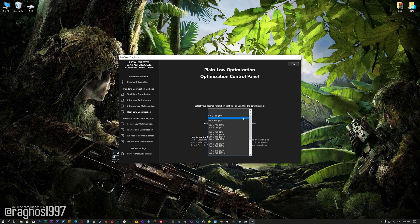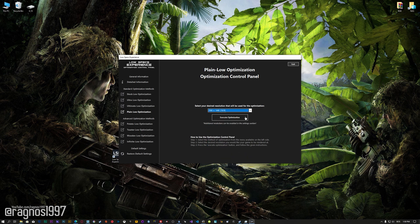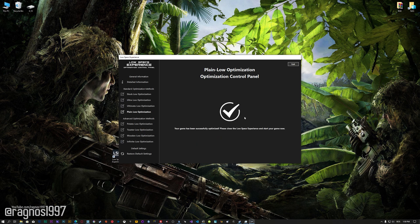When the optimization control panel loads, simply select the method of optimization and the resolution you would like to render your game at. This is something you will need to experiment with on your own in order to see what works best for your system. Once you decide which optimization method and resolution you are going to use, press the Execute Optimization button and then start your game.